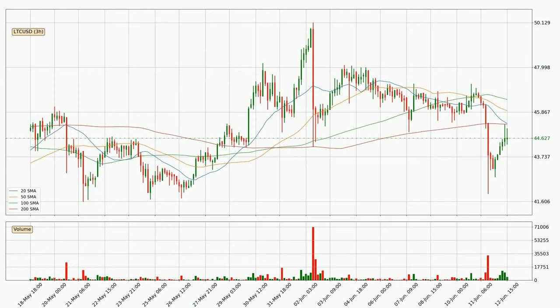Important to note is that the price is currently below the 200 SMA, which can play as a strong resistance. However, breaking it decisively to the upside will signal a potential big move up.